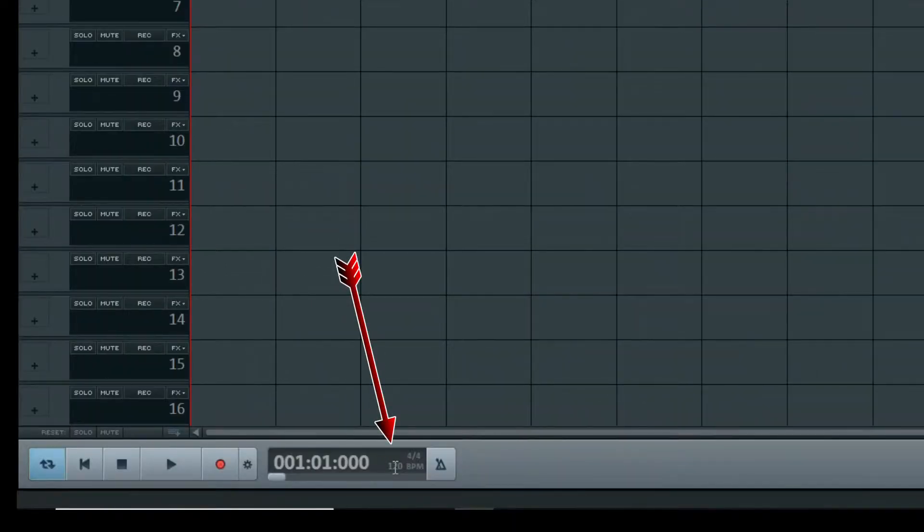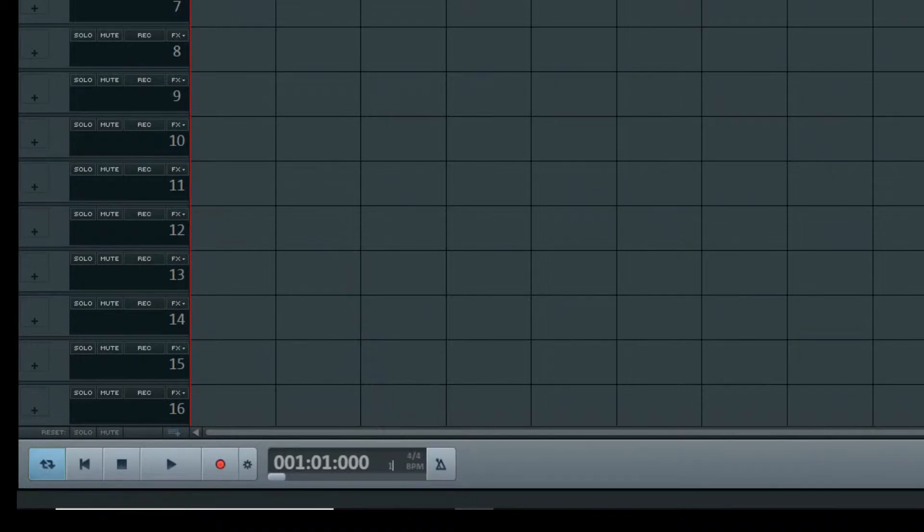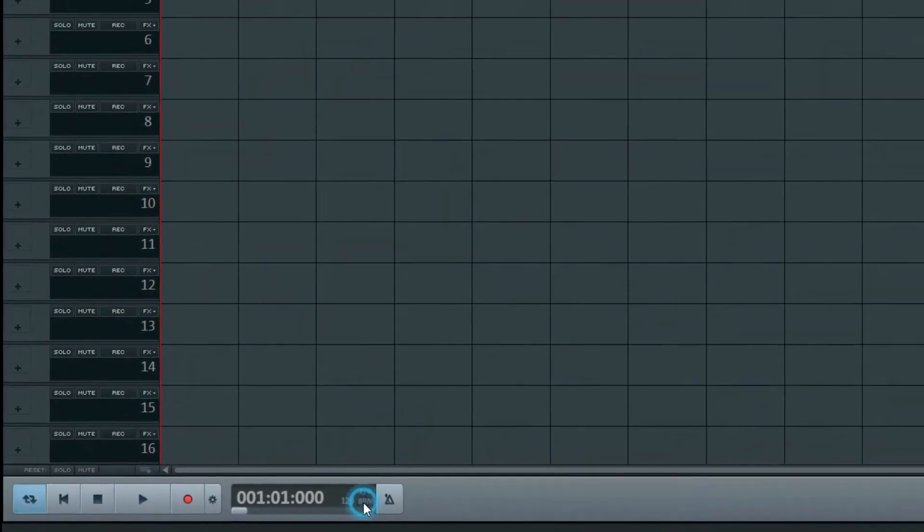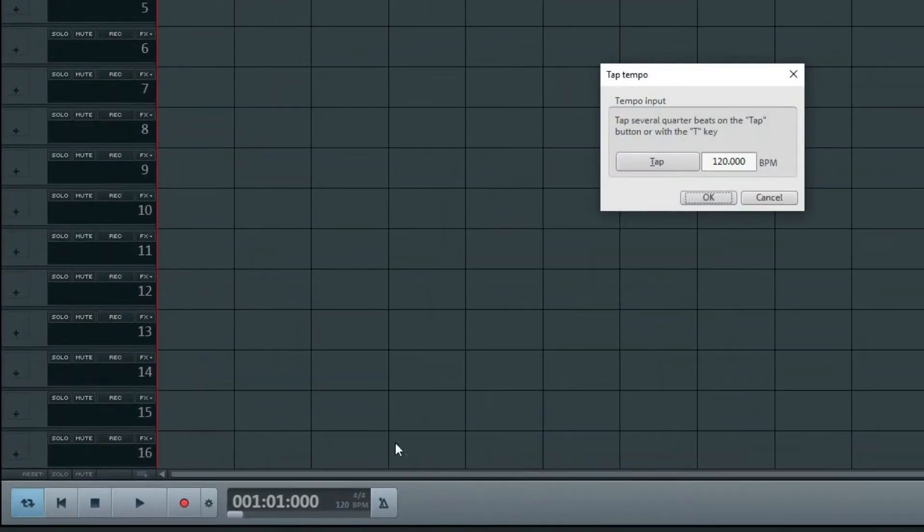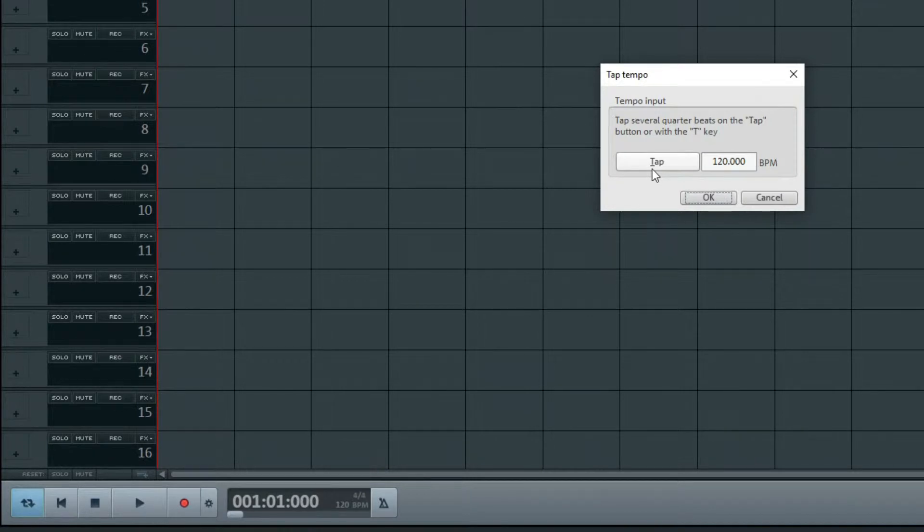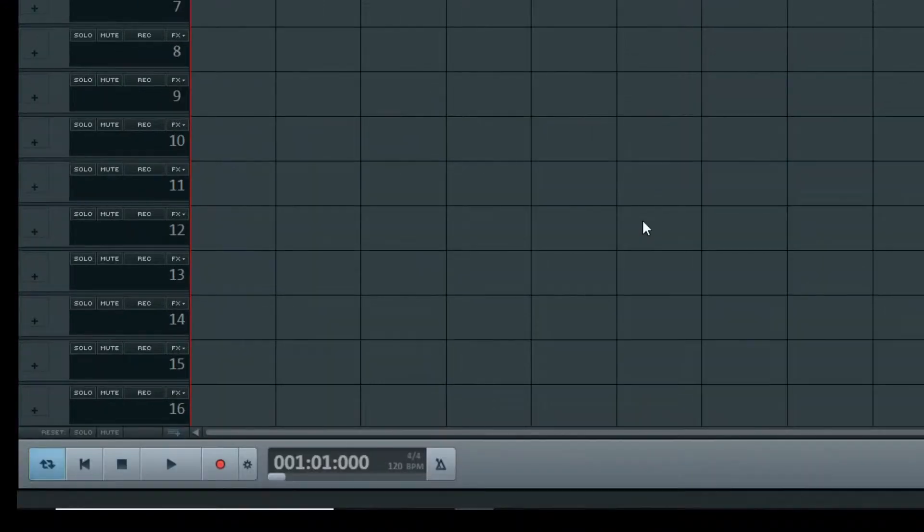For the beat, click on the 120 and change it to what you want. Clicking on BPM opens a dialog box where you can change the beat or tap it out to set it.